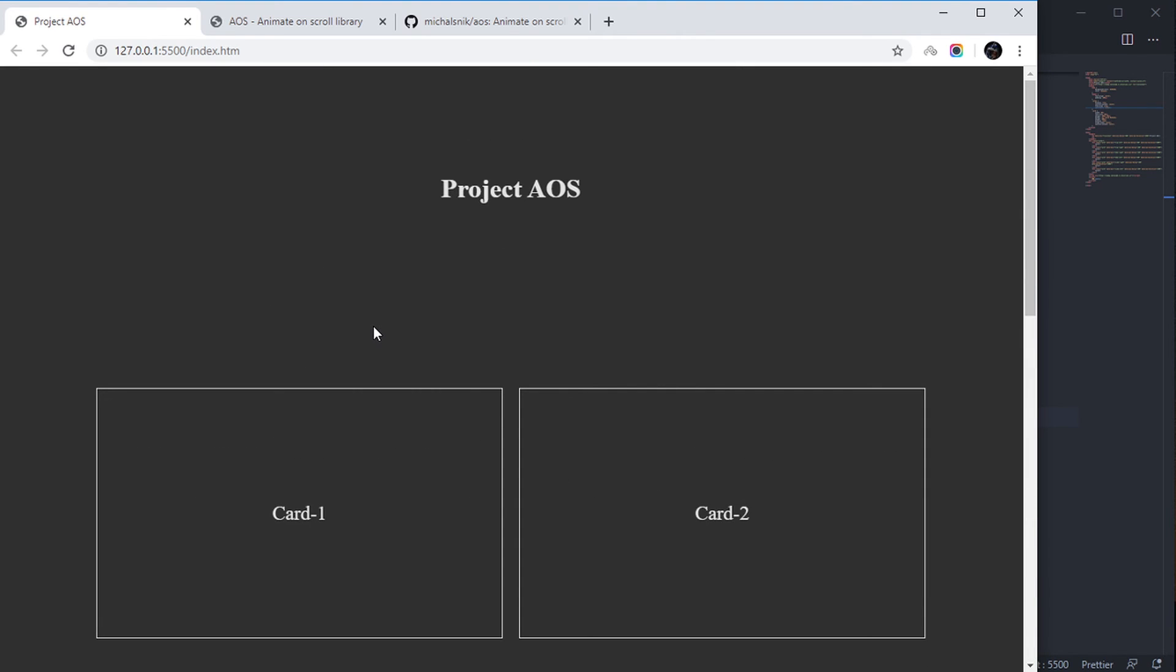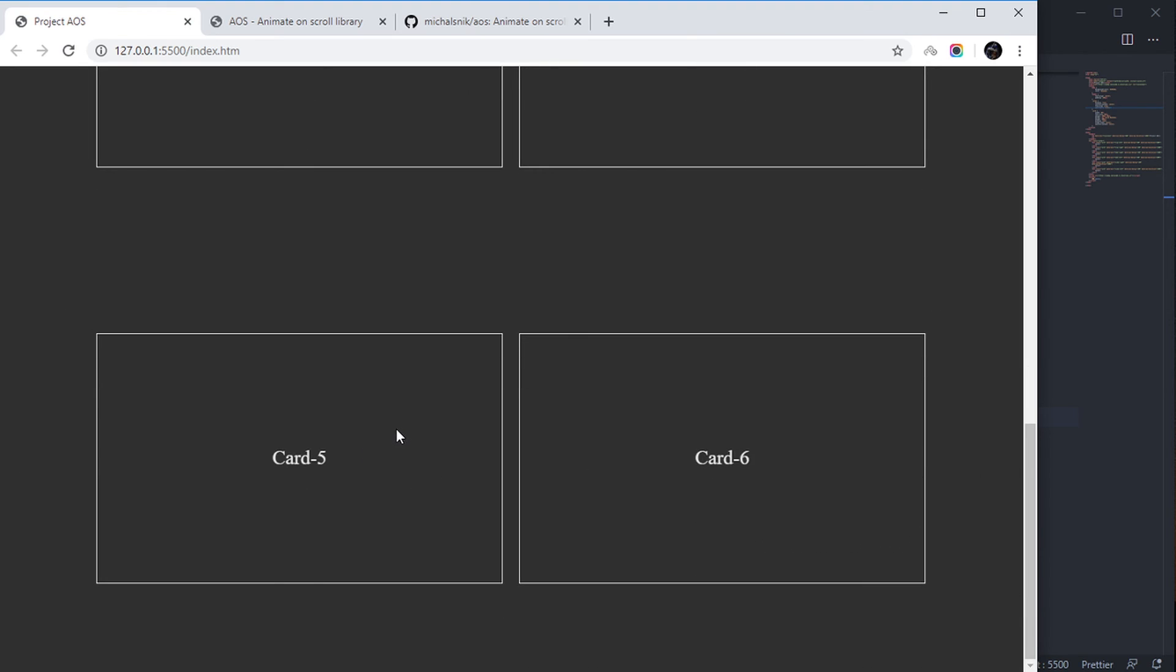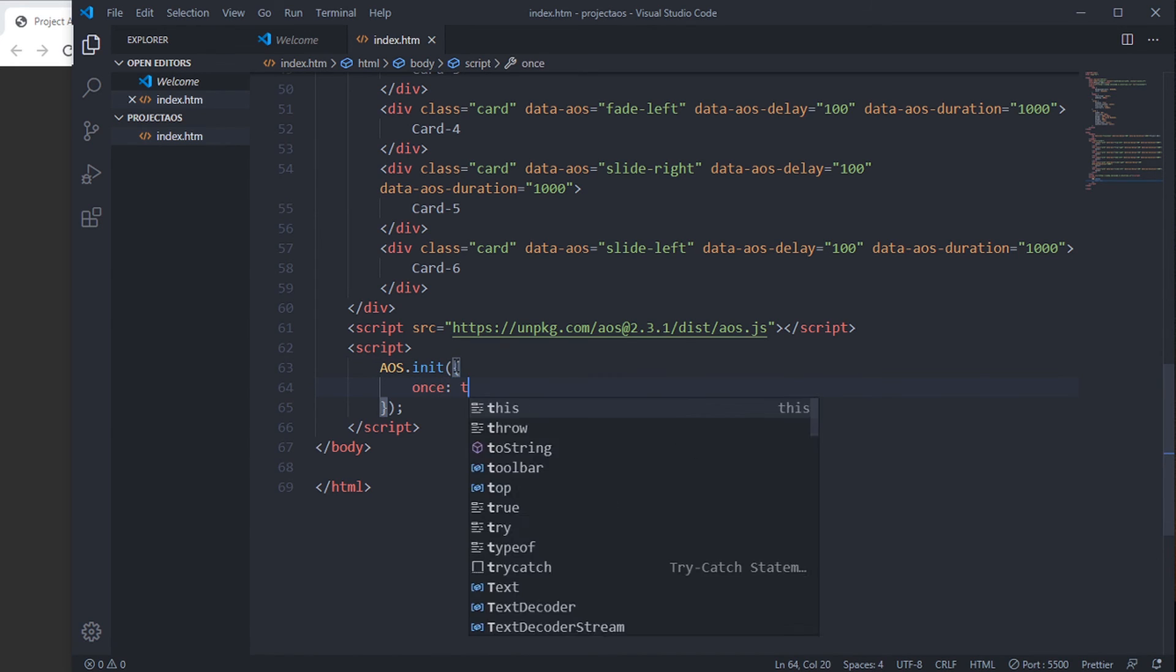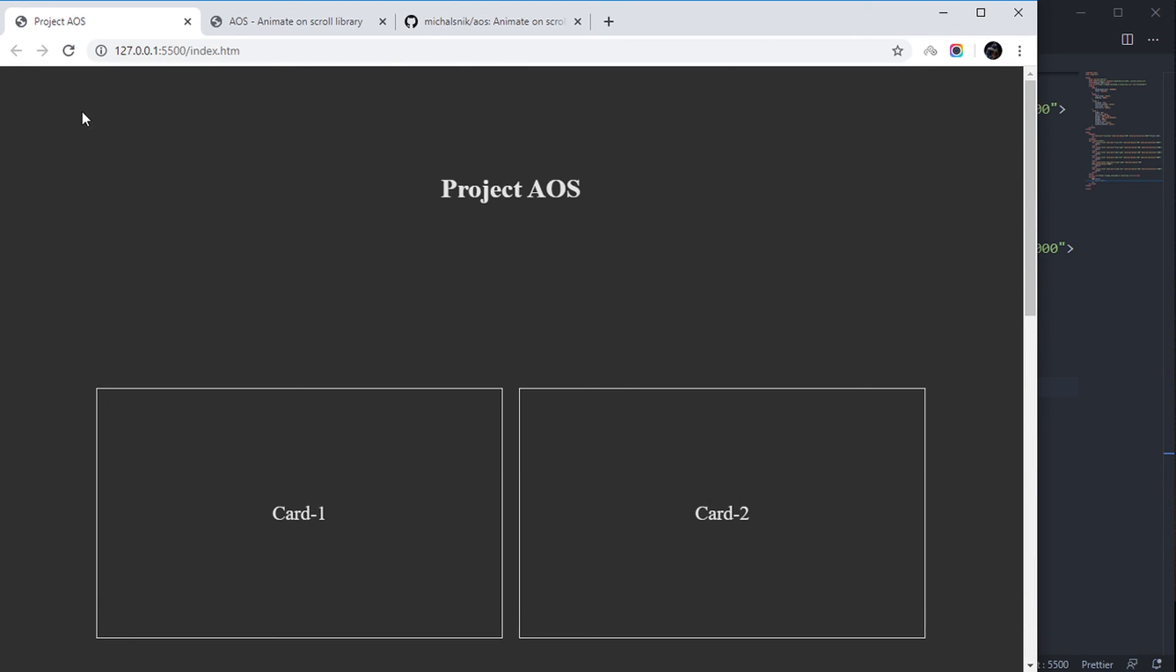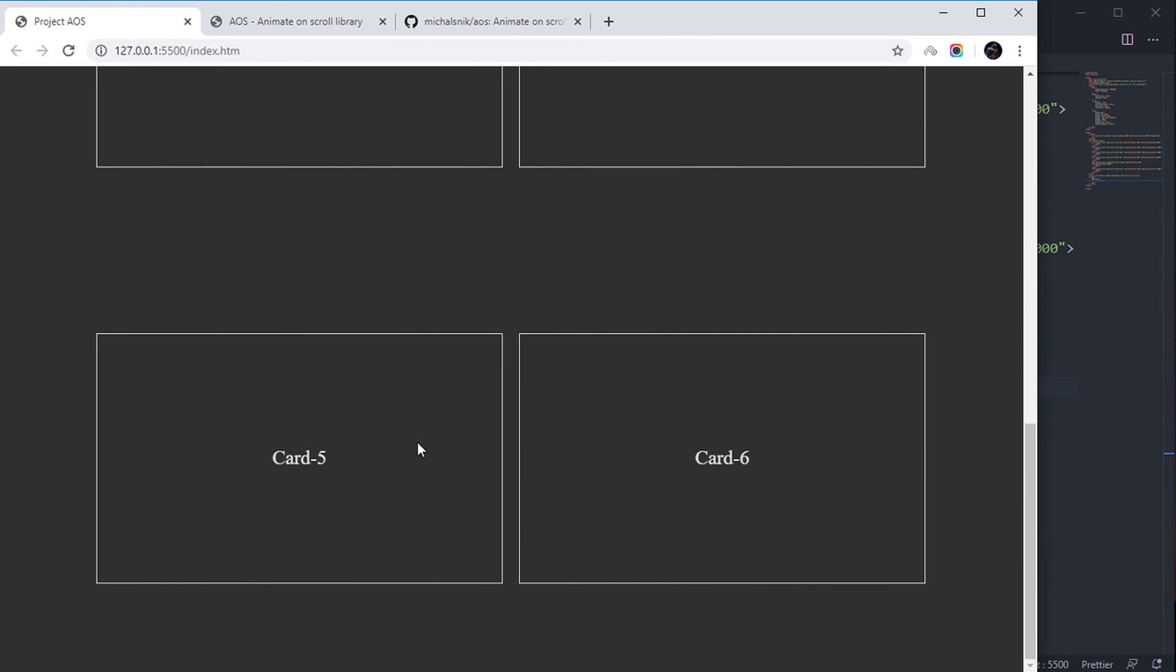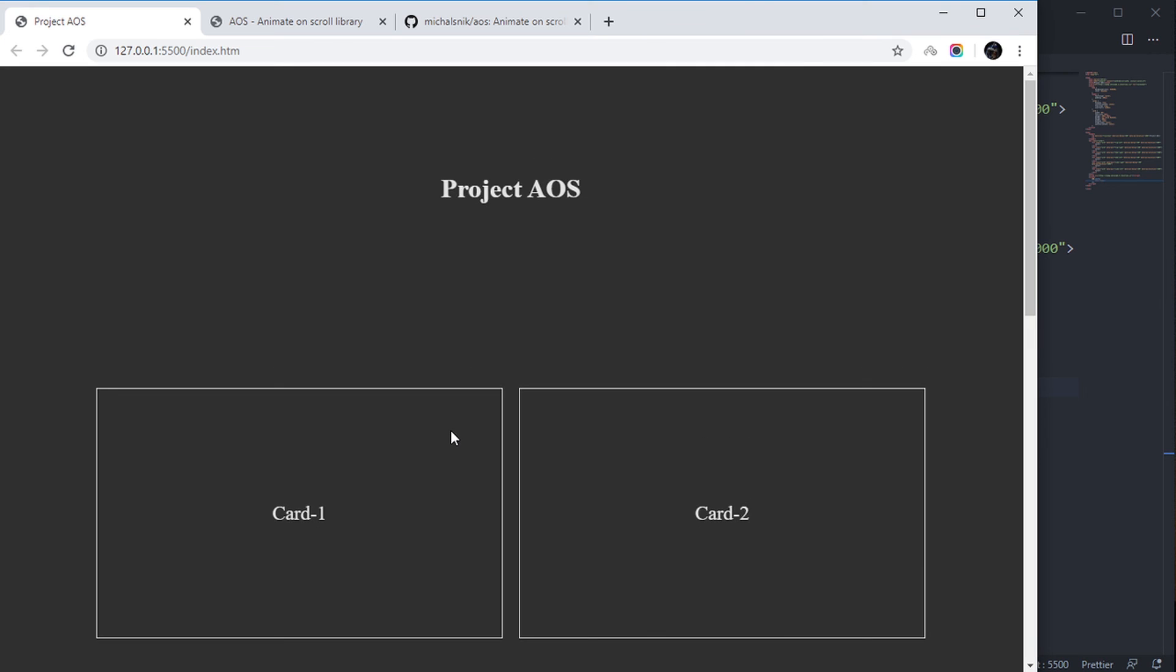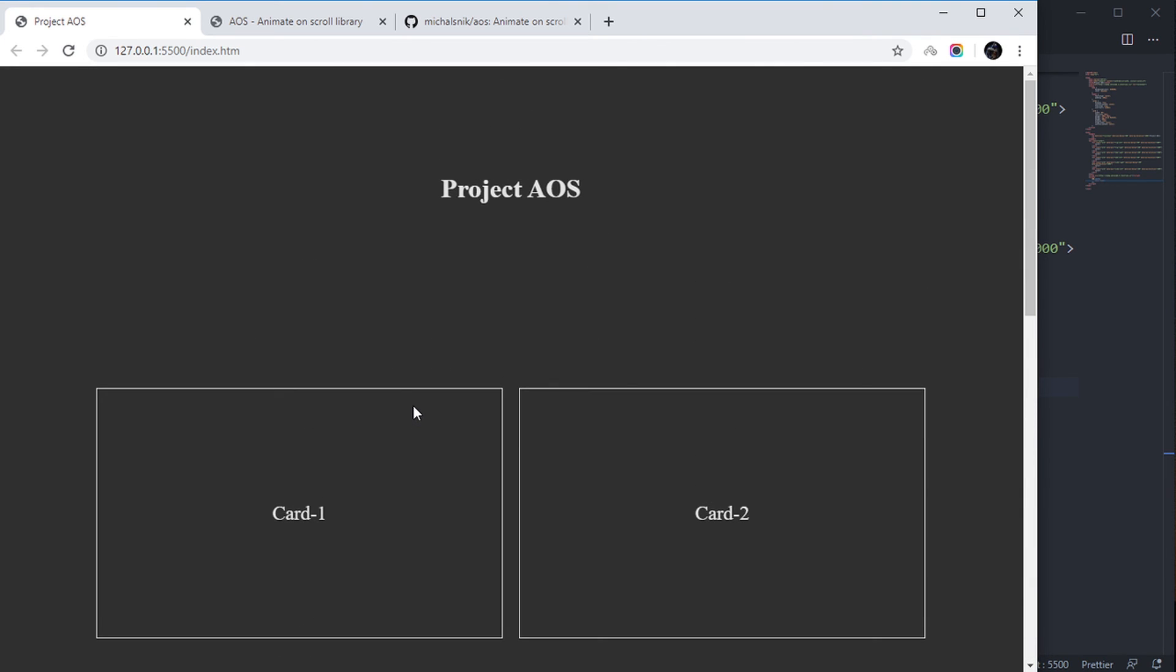Now if you go down again, you'll see that it animates. You can stop this by writing here 'once' equal to true. By default it is false. Now if you go up, reload, animate - see, now go down again. It will not animate again.